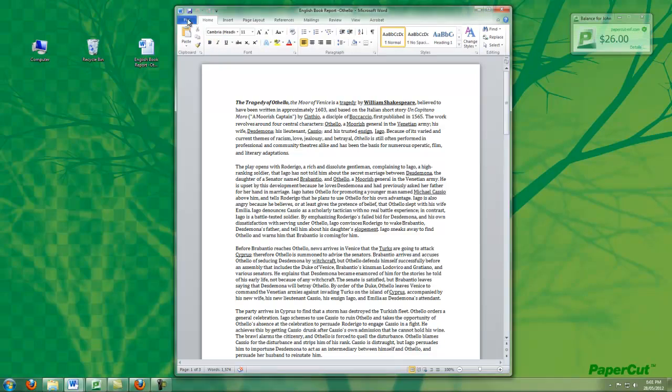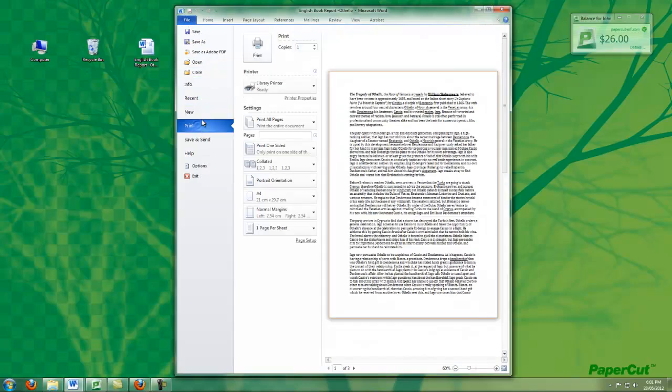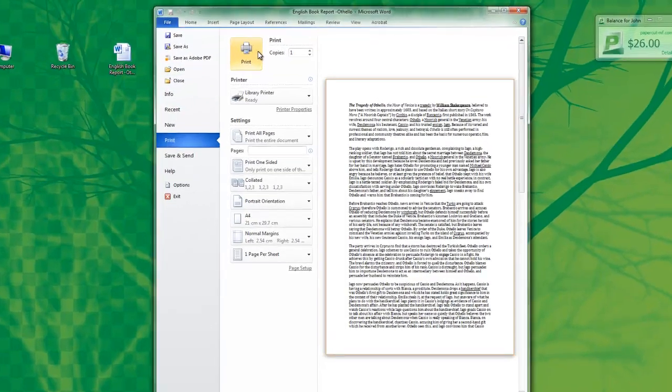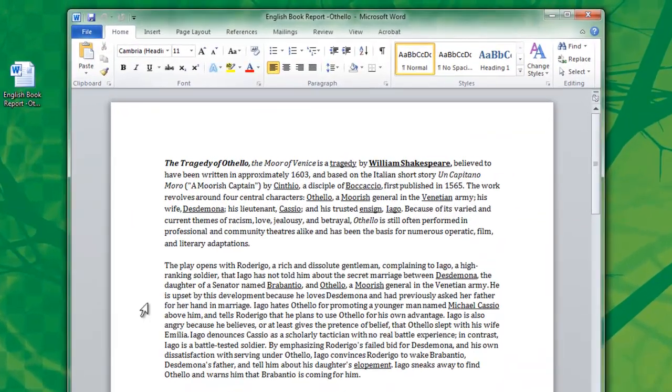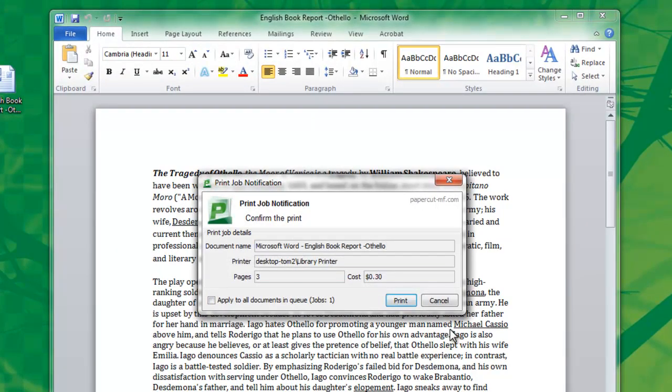Some other more advanced features that administrators might consider including in the student print environment might be a confirmation popup to confirm the job's cost and size before printing, as displayed here.